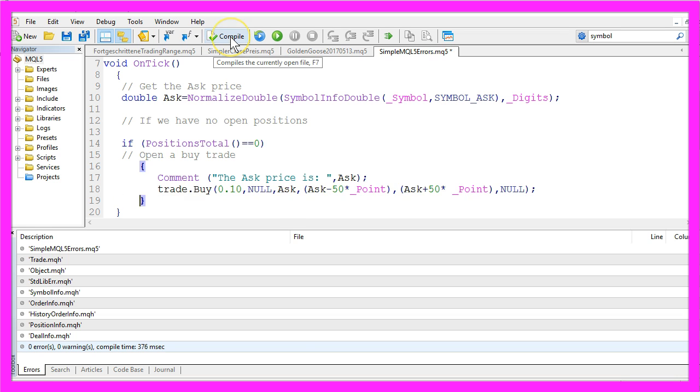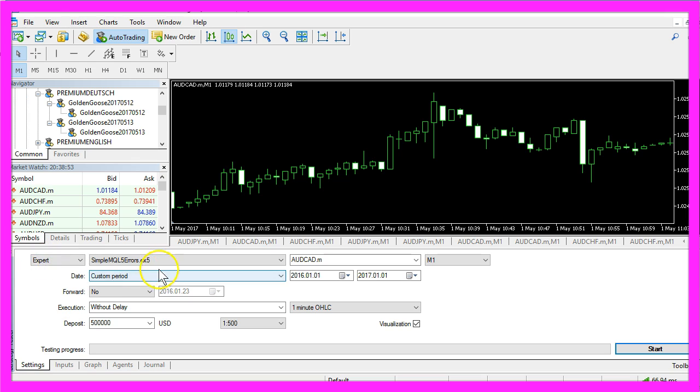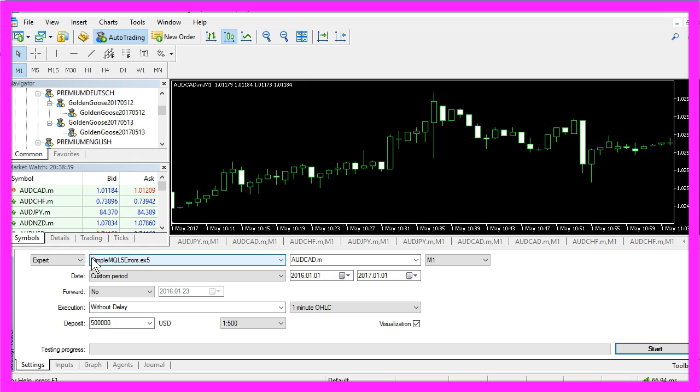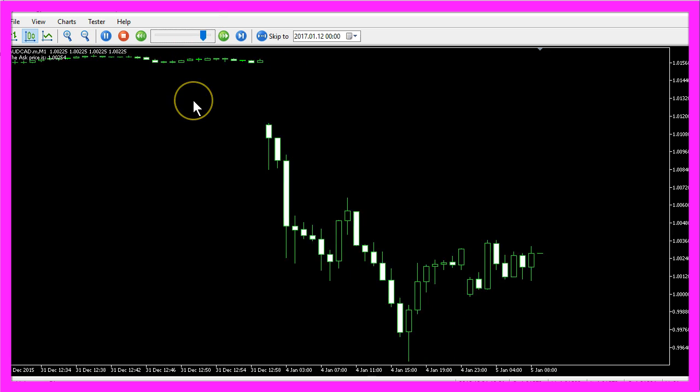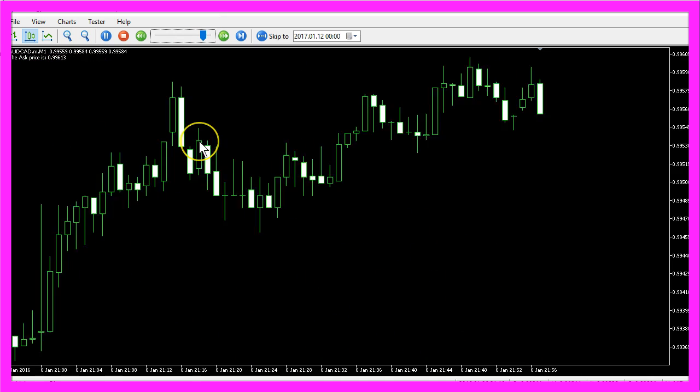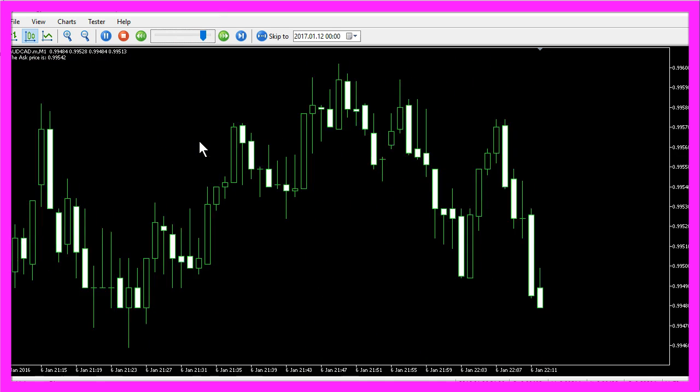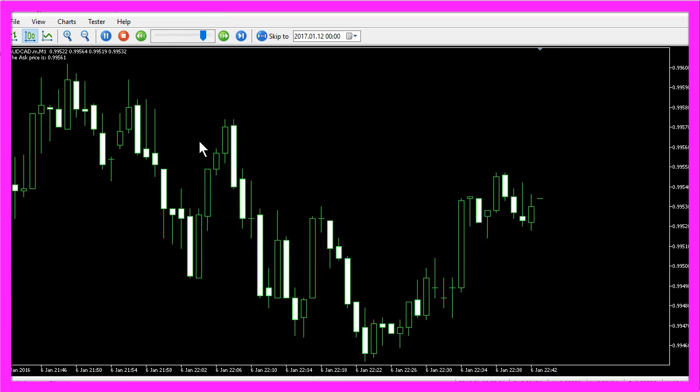Now let's recompile the code and it compiled without any errors and any warnings. So let's click the little button here to go back to Metatrader and in Metatrader I try to restart my test. So now I click on start but it still doesn't trade and that is where most people become confused.